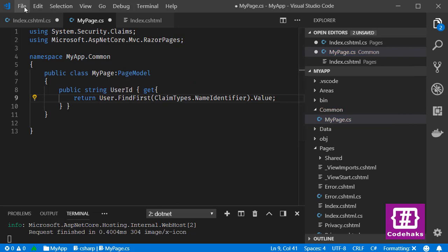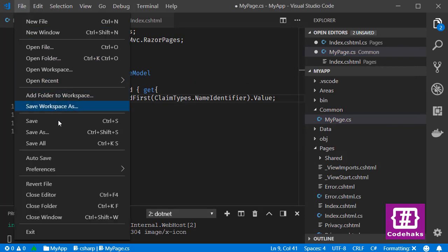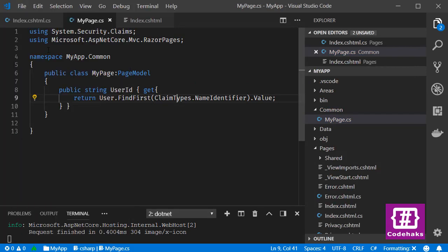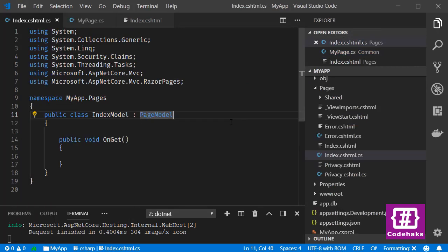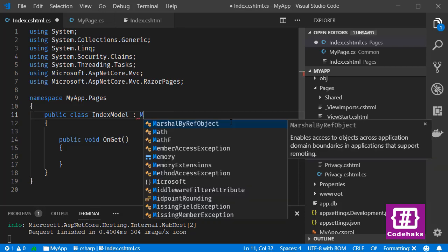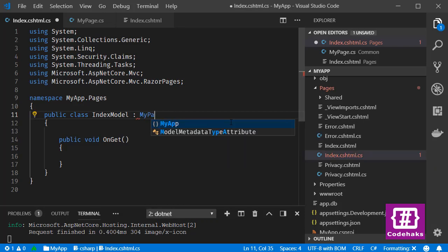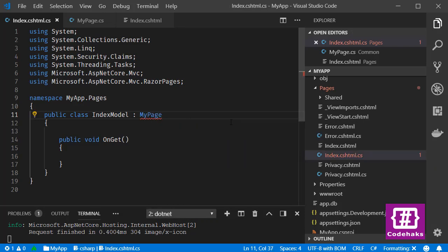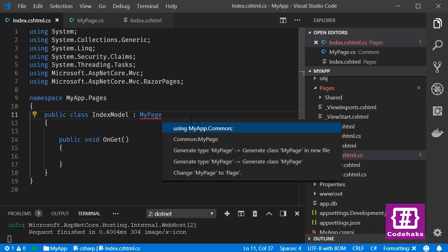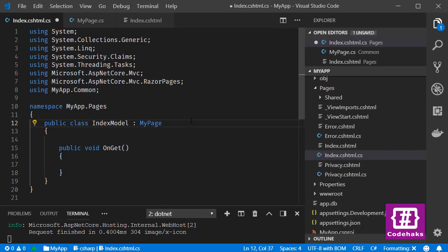namespace. Let's save all. Before I could run the project I need to inherit from MyPage not from PageModel. Also need to add namespace here. So we have a new base class called MyPage. It is inheriting from PageModel and also it has UserId. If I run the project again now everything should work